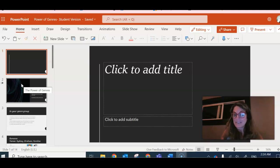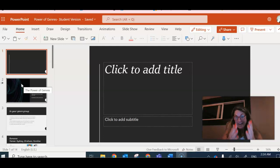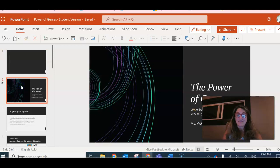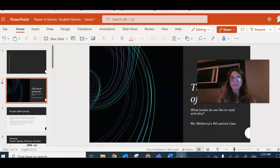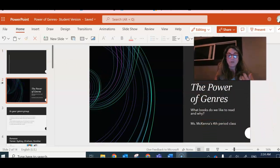I'm going to give you an example right now. This is the actual format of your slide. The power of genres are what books we like to read and why.